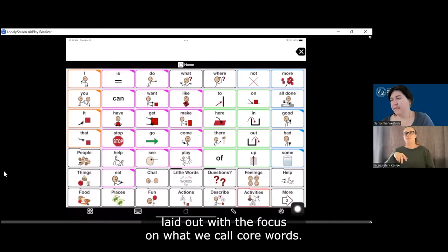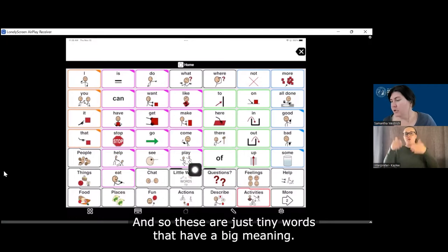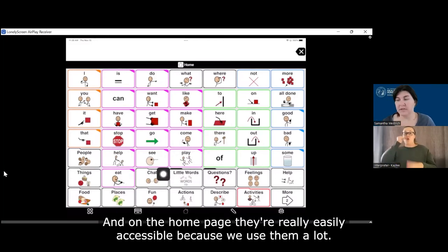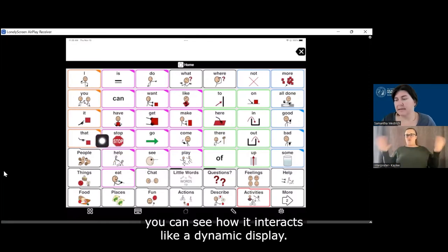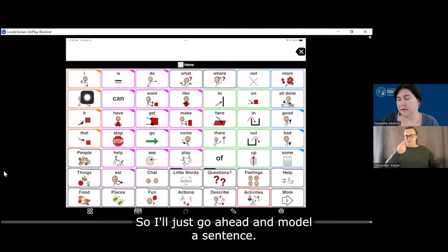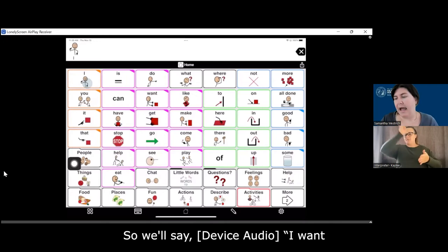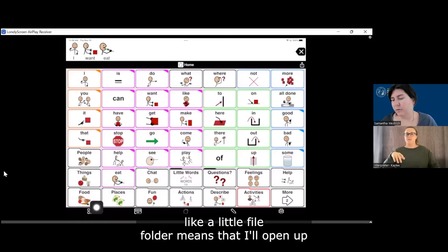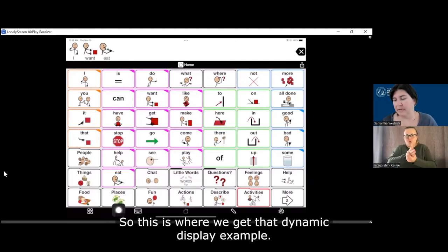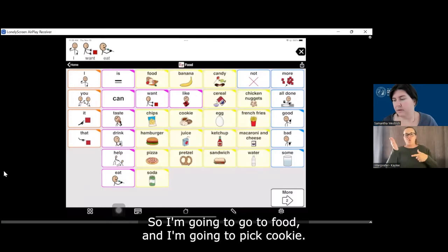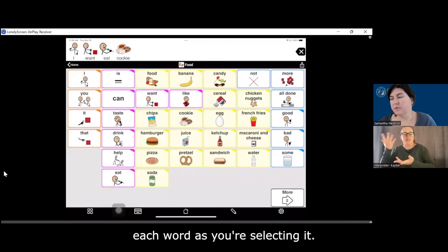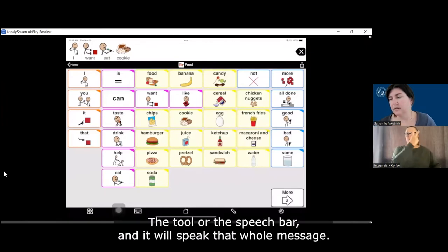So it is laid out with a focus on what we call core words — these are just small words that have a big meaning. On the homepage they're really easily accessible because we use them a lot. As you're engaging with the device you can see how it interacts like a dynamic display. So I'll model a sentence — we'll say, 'I want eat.' Anything that looks like a little folder means that it'll open up — that's where we get that dynamic display example. So I'll go to food and pick cookie. Once you have your sentence formed, it'll speak each word as you're selecting it, but you can also touch the speech bar and it'll speak that whole message, 'I want to eat cookie.'